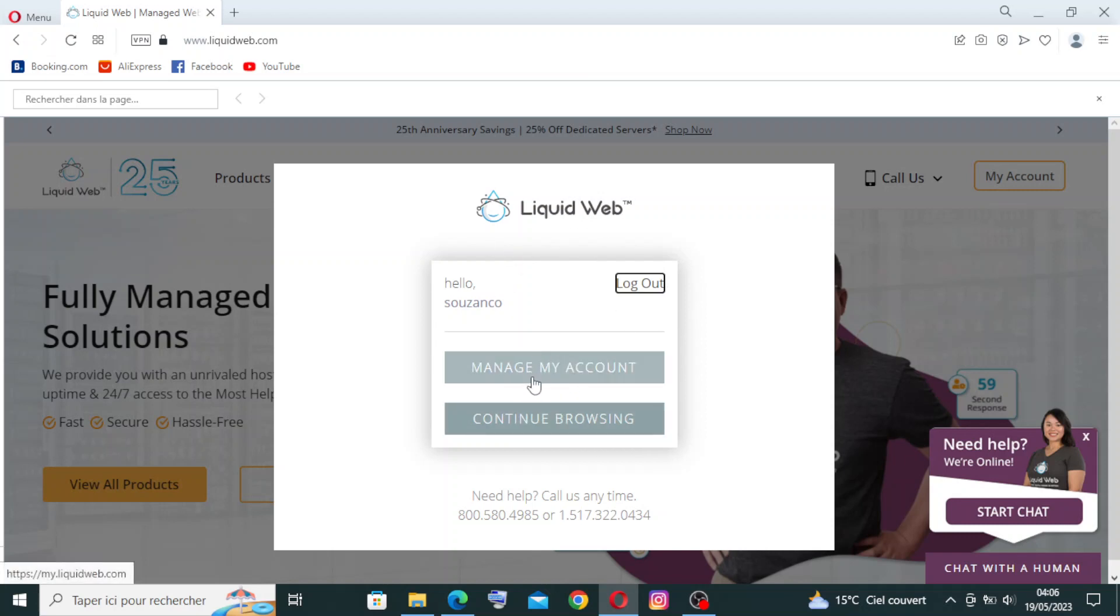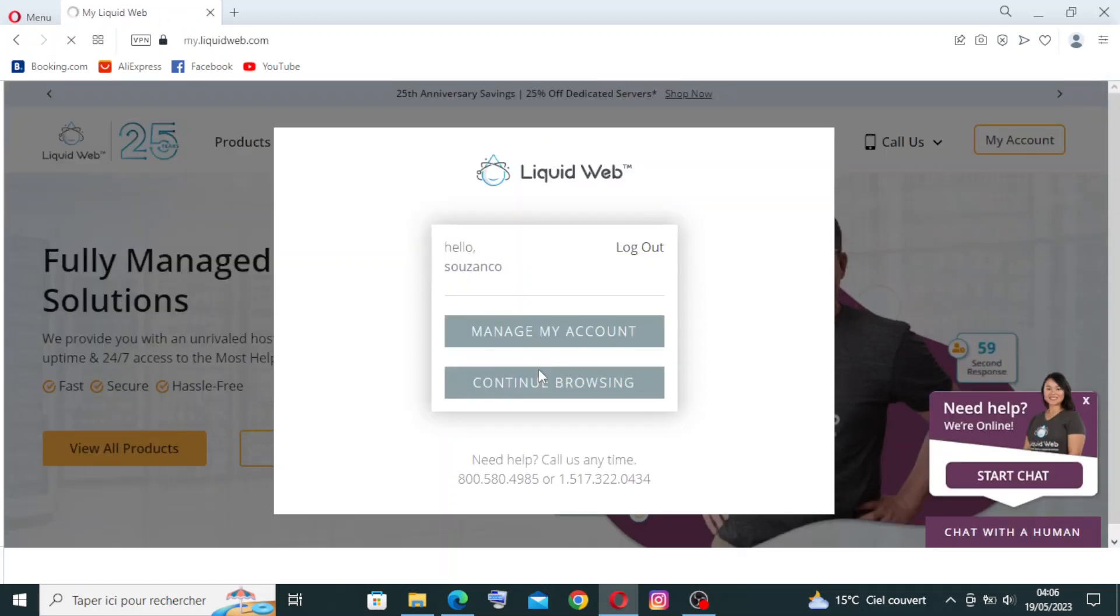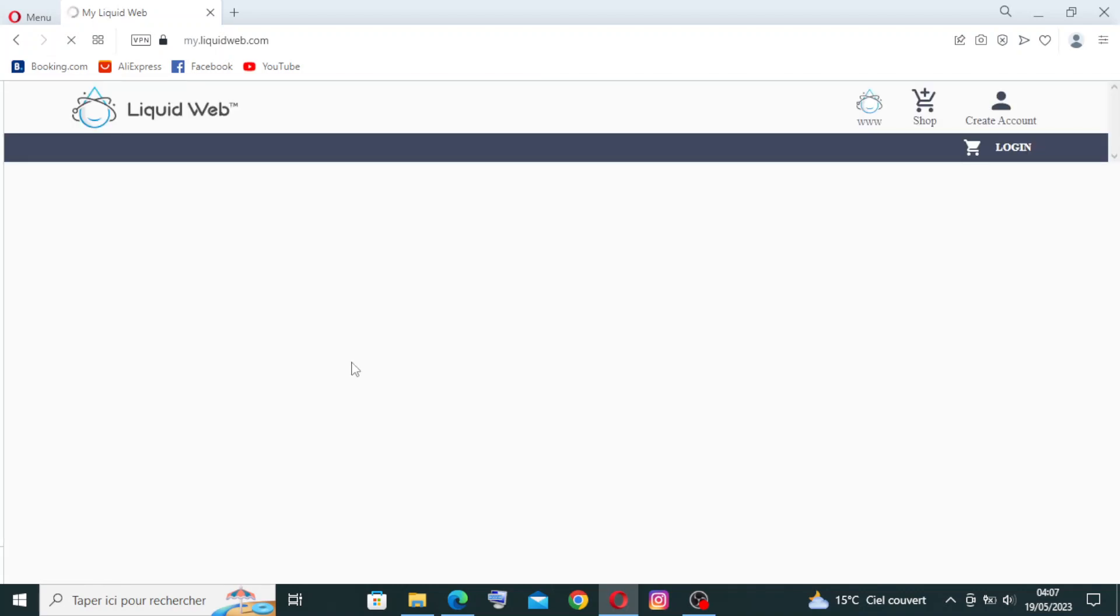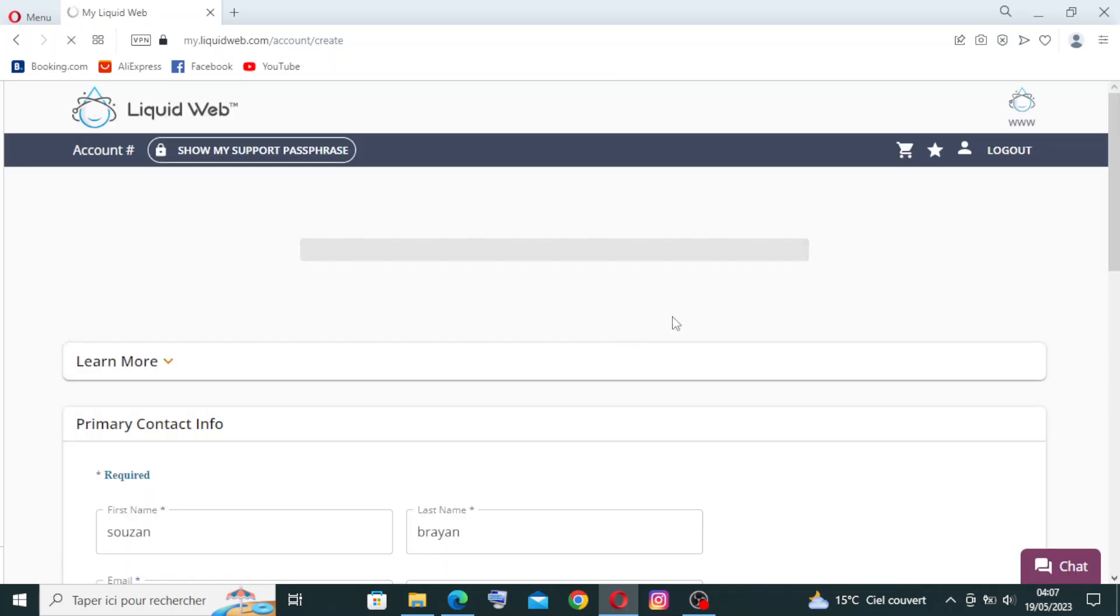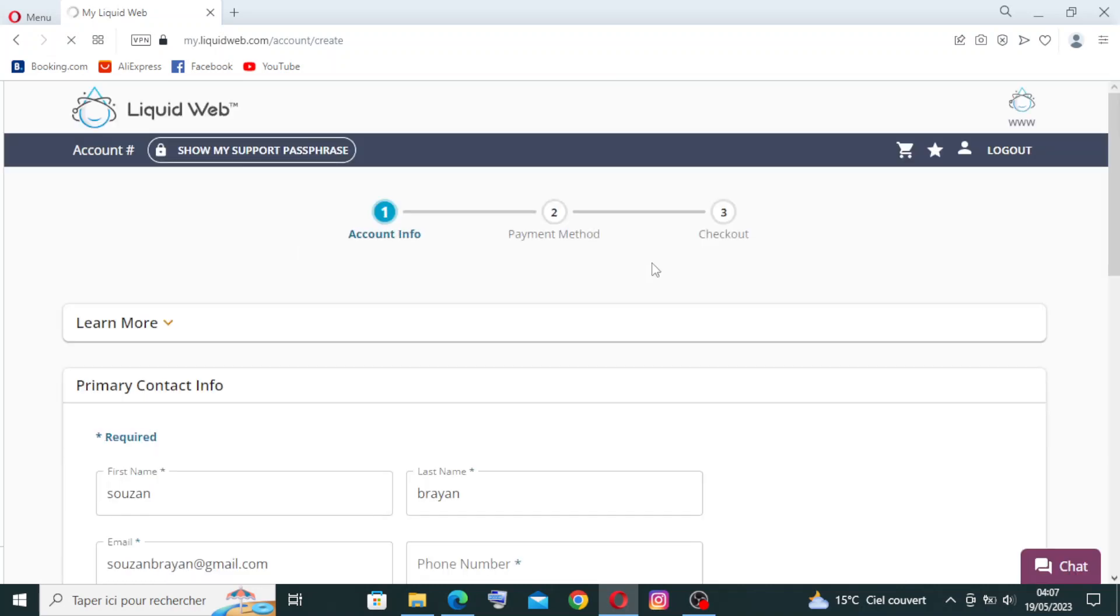Let's try this one, click on manage my account. This website gives you dedicated server, that means Liquid Web offers powerful dedicated servers with robust resources and dedicated hardware for optimal performance and control. It also provides VPS hosting.